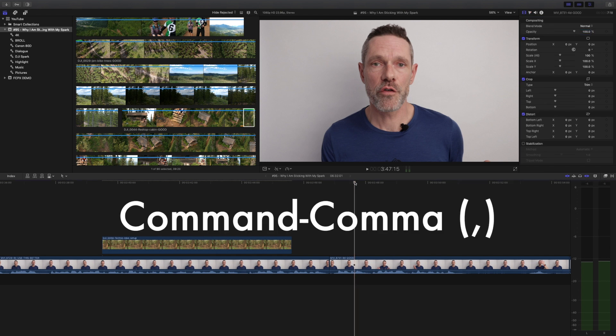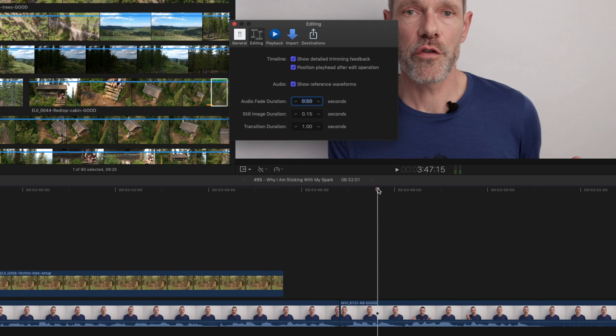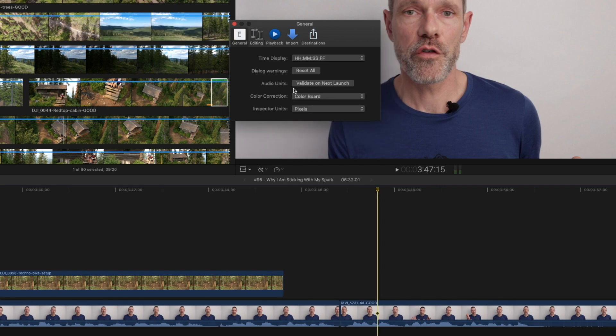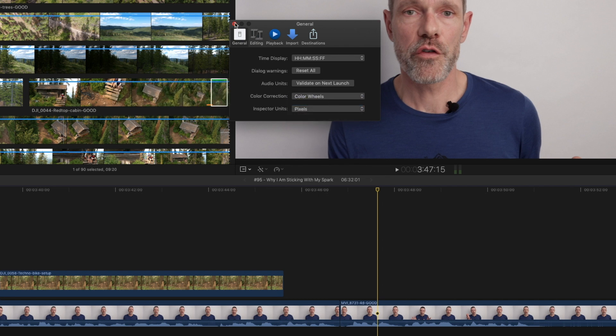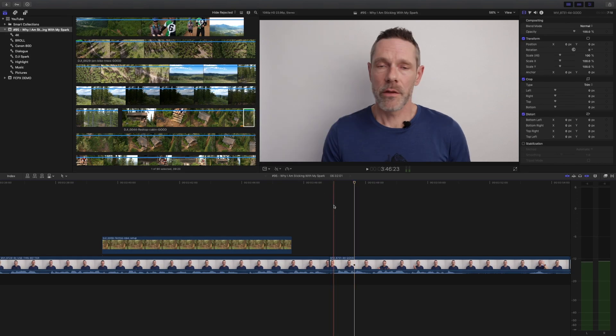Final Cut Pro 10.4 added a bunch of new options for adjusting color. Hit command comma to bring up preferences, choose general, then color correction. Choose your favorite option and the next time you hit command 6 the new preference will appear.